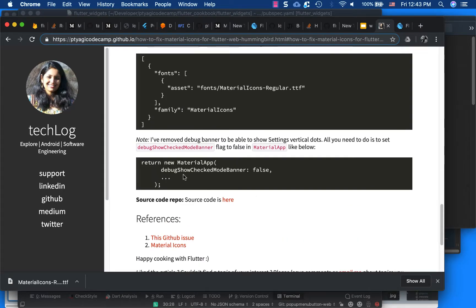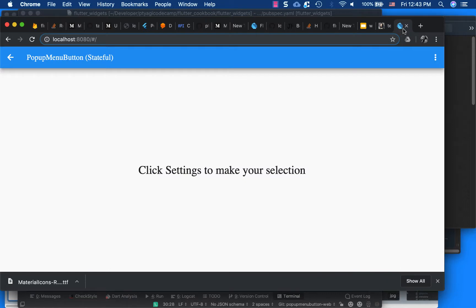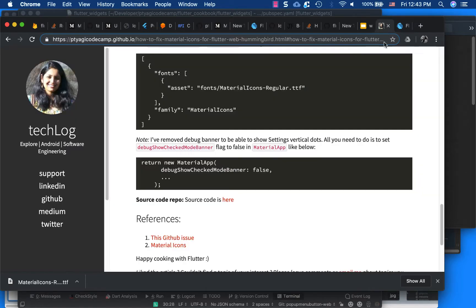So I just put a note here on how you can remove it. I had to remove it because of the banner - I couldn't really show you this settings dot. So in the MaterialApp, you have to set the debug_show_checked_mode_banner as false in order to make it disappear, or you can do vice versa.